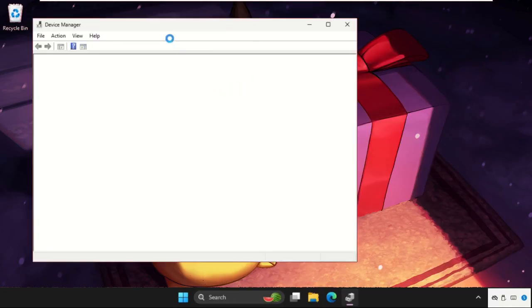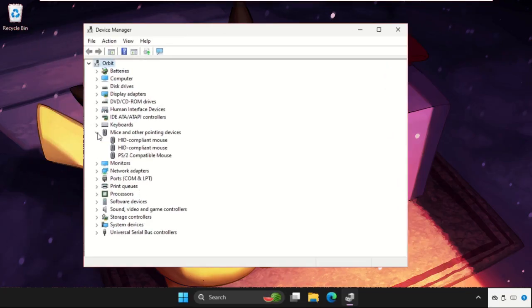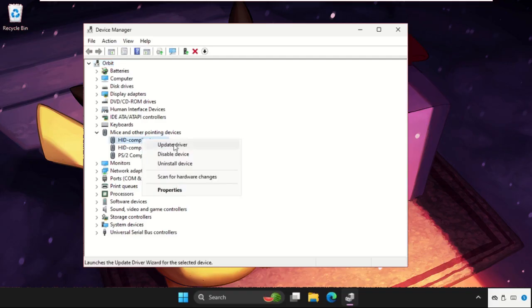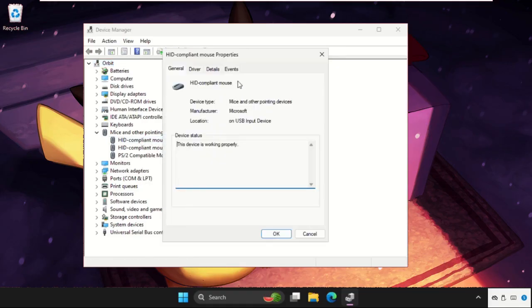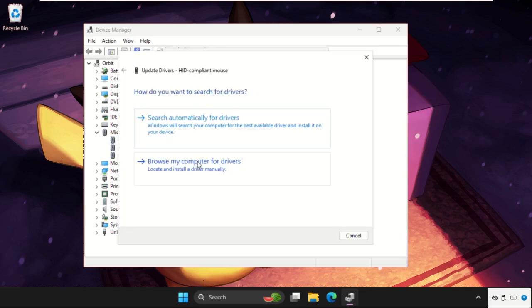Once we are here, we need to expand Mice and Other Pointing Devices. For the particular device, right-click on it, select Properties, go to Drivers tab, and select Update Driver. We need to select the first option, then the best drivers will be installed automatically.